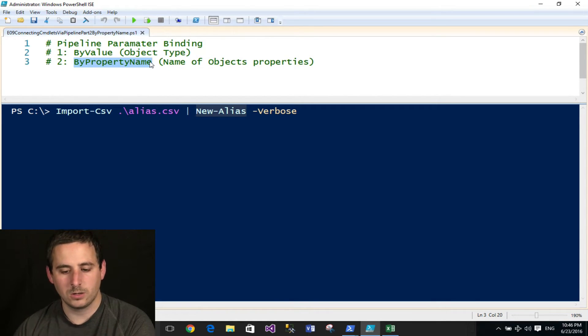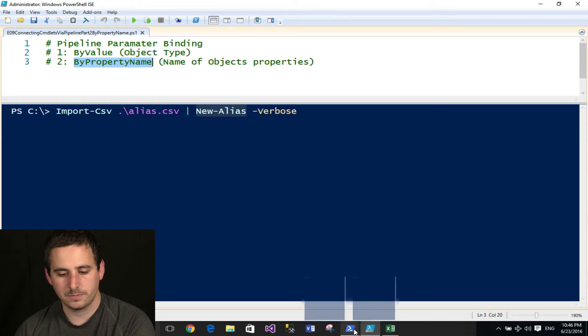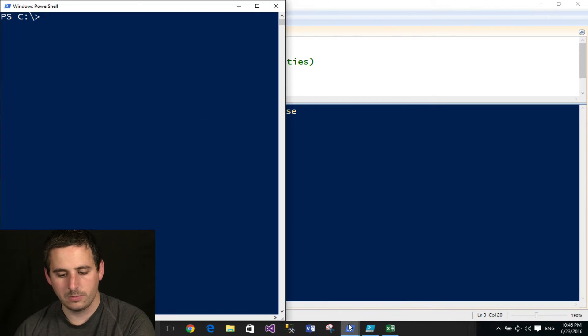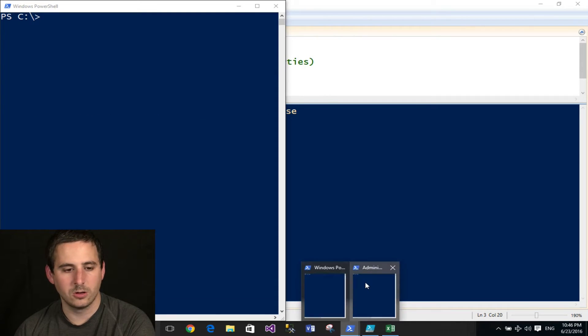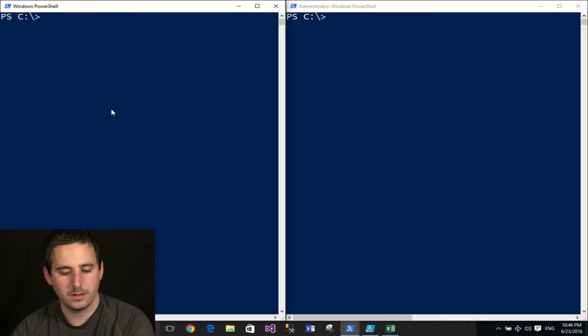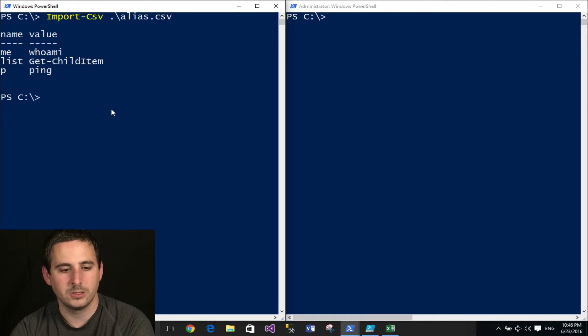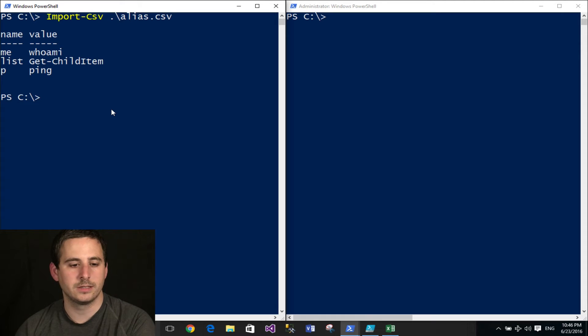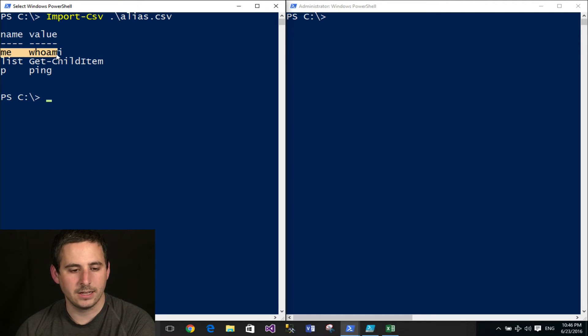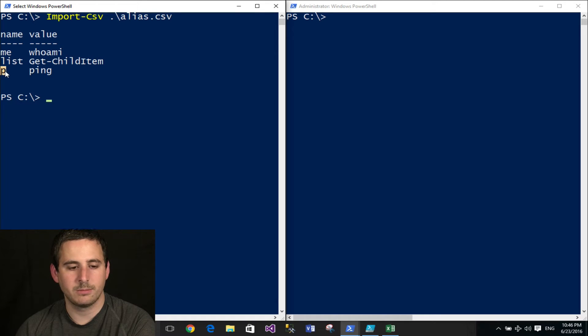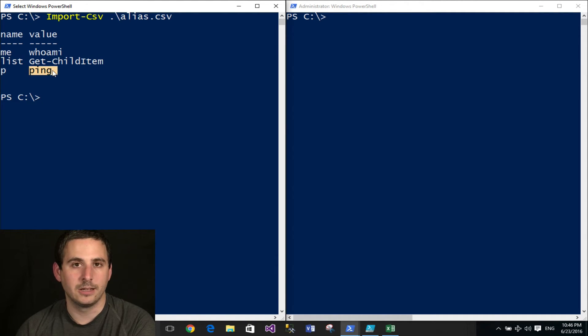So I'll go ahead and show you an example of this. I have two PowerShell windows open here, and I'll go ahead and run the import CSV so you can take a look at this. I have basically three aliases that I'm going to create, and the last one, for example, I have an alias of P, which will basically be an alias for ping.